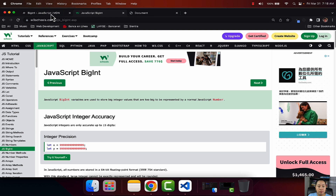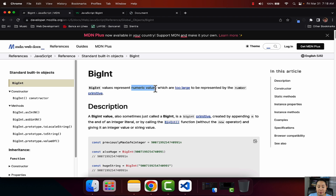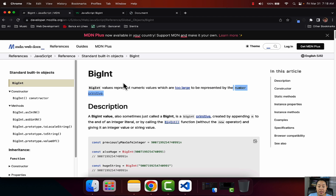First and foremost, you need to know what is a BigInt. Let's read a little bit here on MDN. It says that BigInt value represents numeric values - pay attention to this - numeric values which are too large to be represented by the number primitive. So it represents big integers that cannot be represented with the numeric primitive data type in JavaScript.